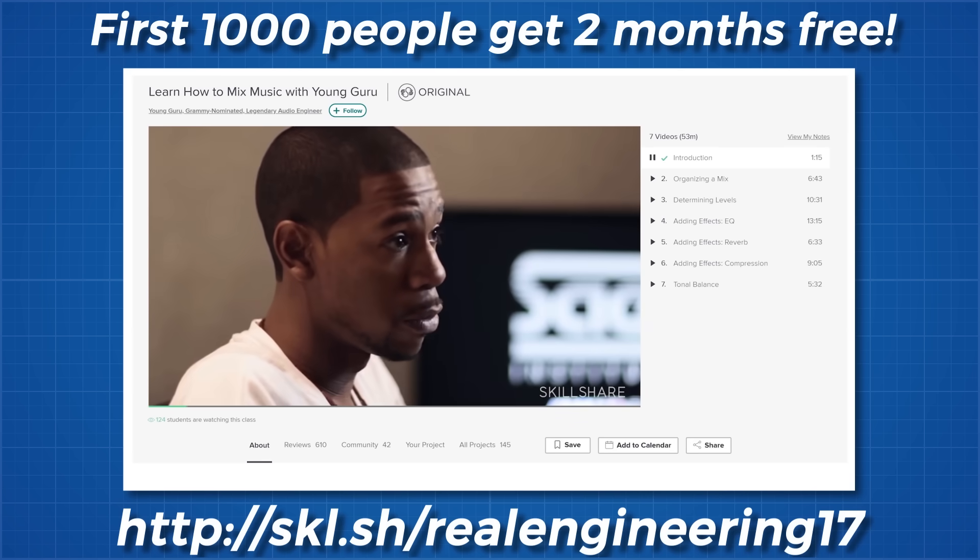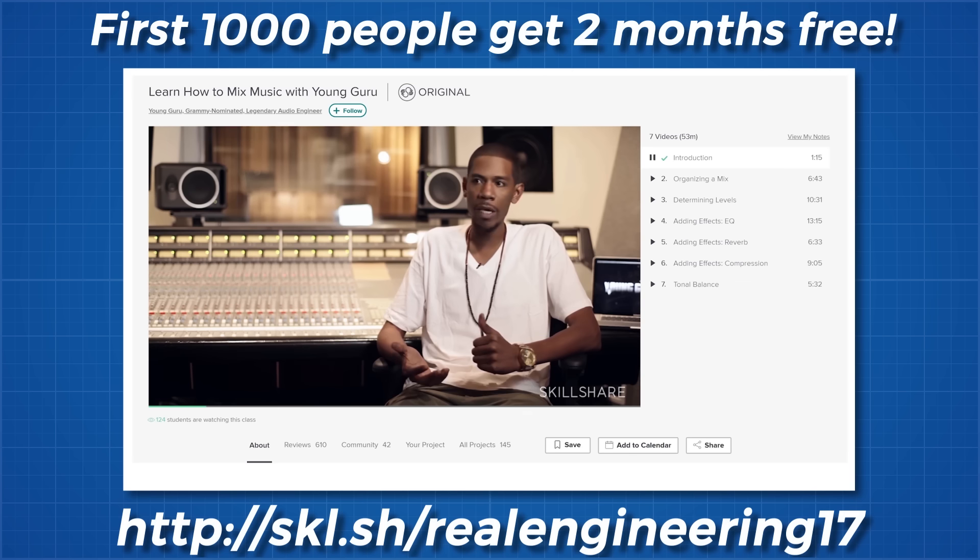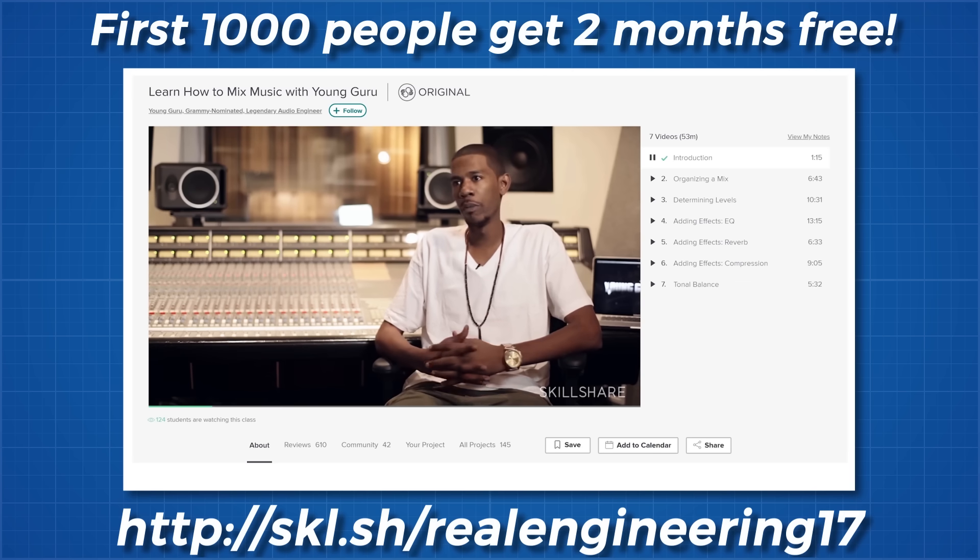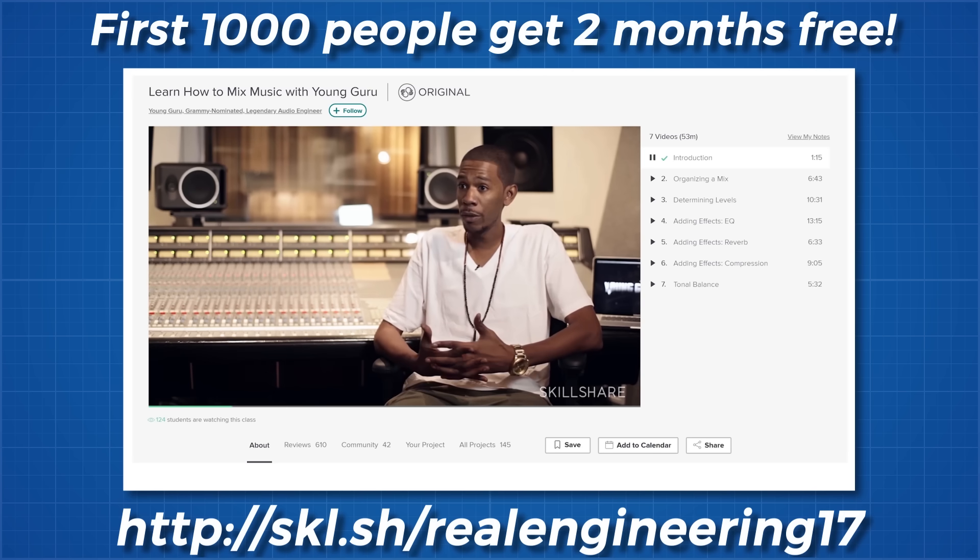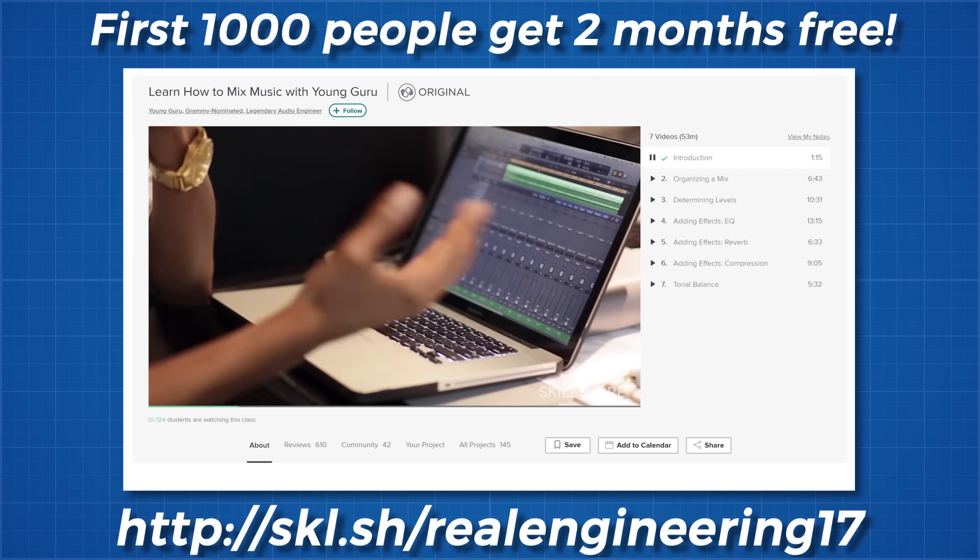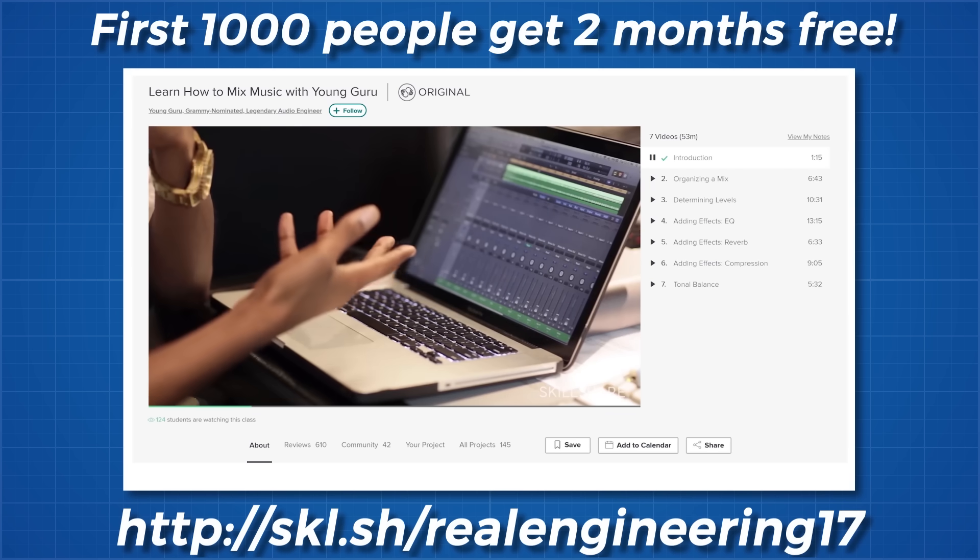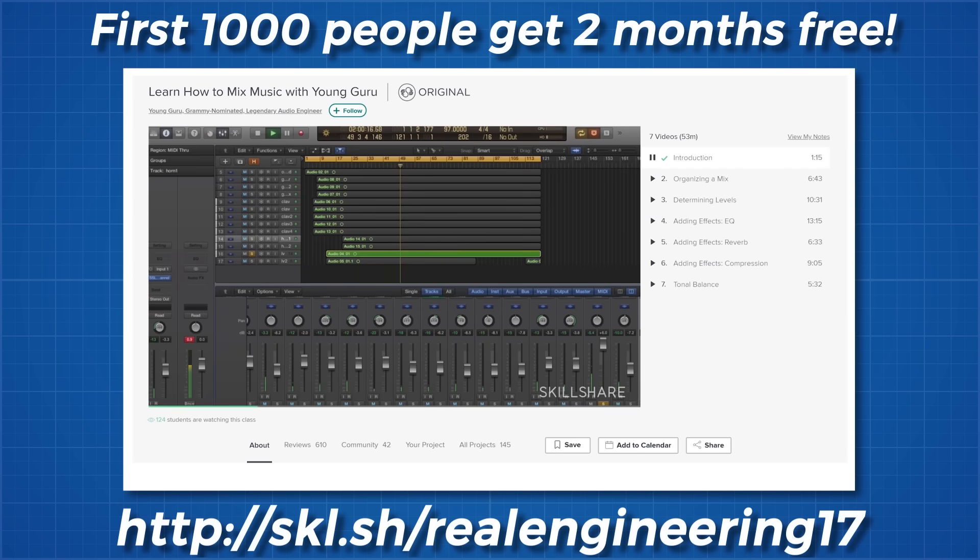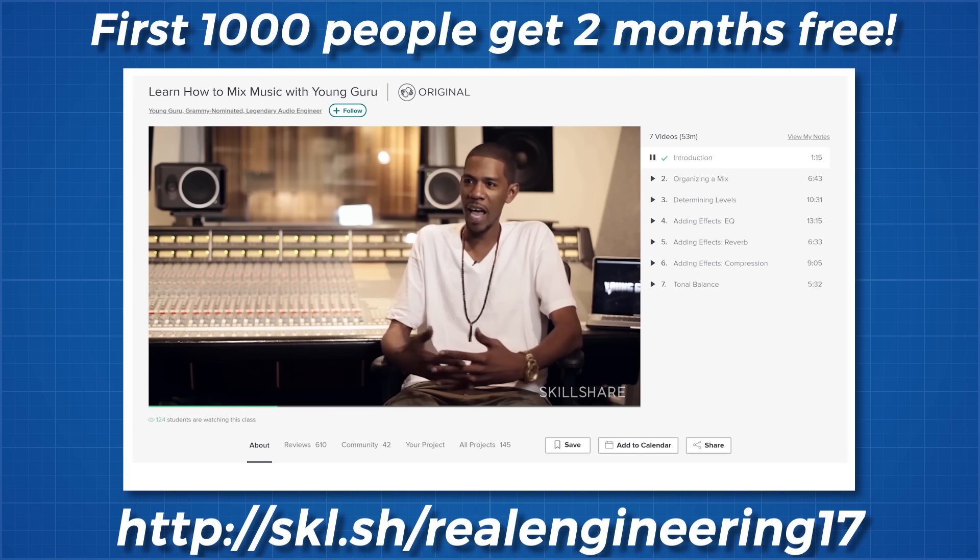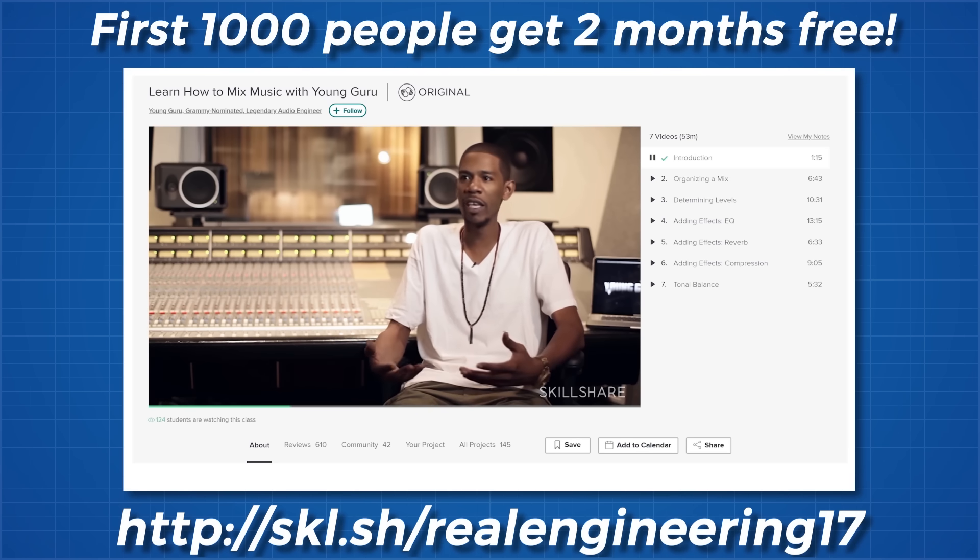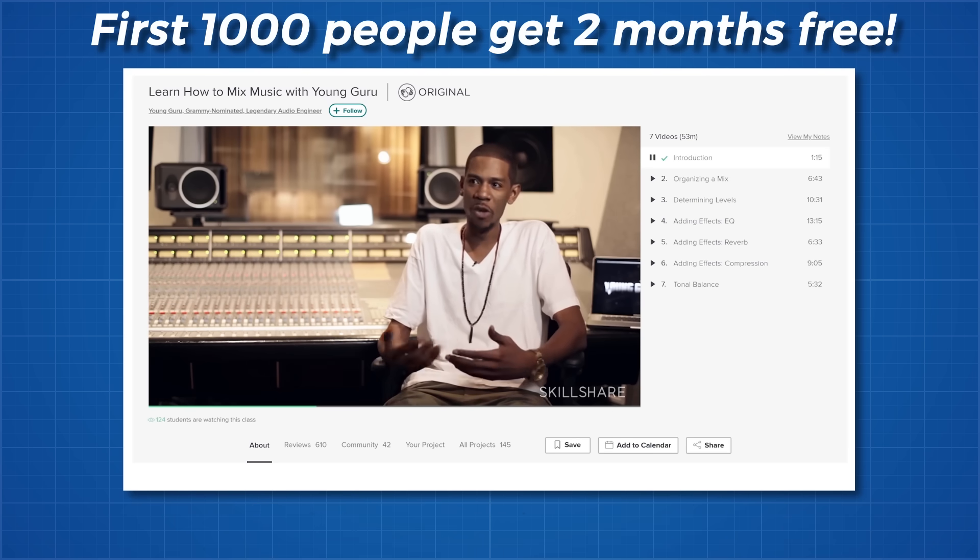These days you can teach yourself pretty much any skill online and Skillshare is a fantastic place to do it. With professional and understandable classes that follow a clear learning curve, you can dive in and start learning how to do the work you love. A premium membership begins around $10 a month for unlimited access to all courses, but the first 1000 people to sign up with this link will get their first 2 months for free.